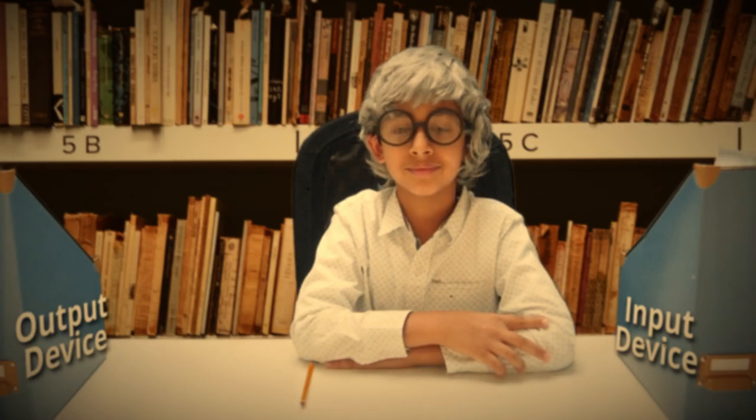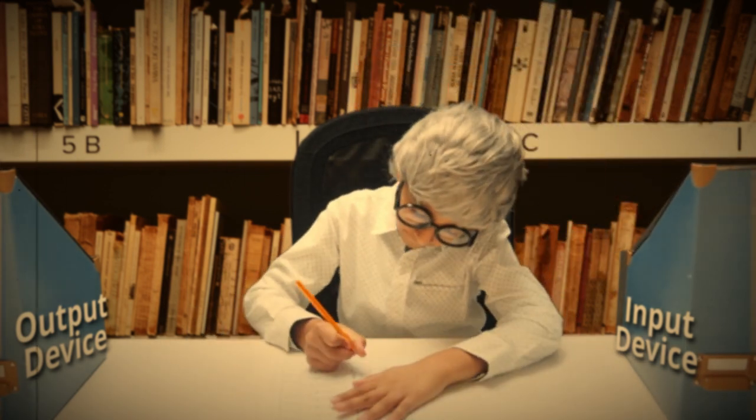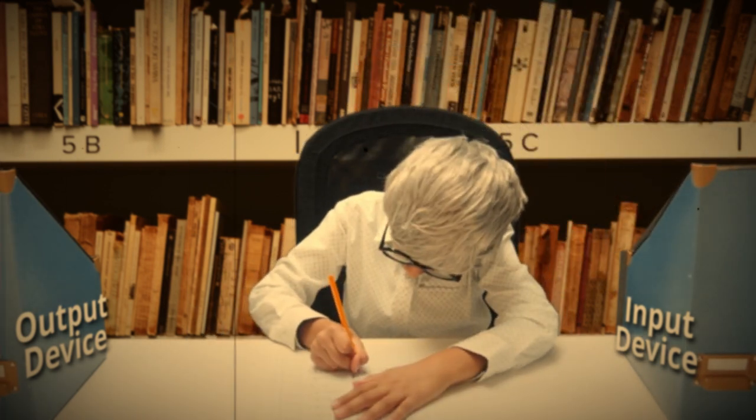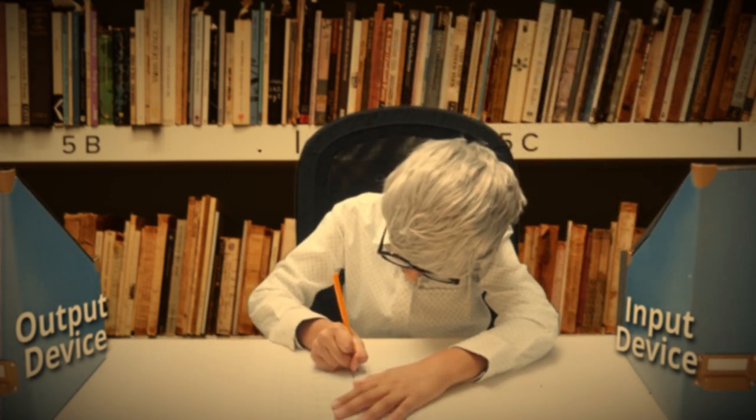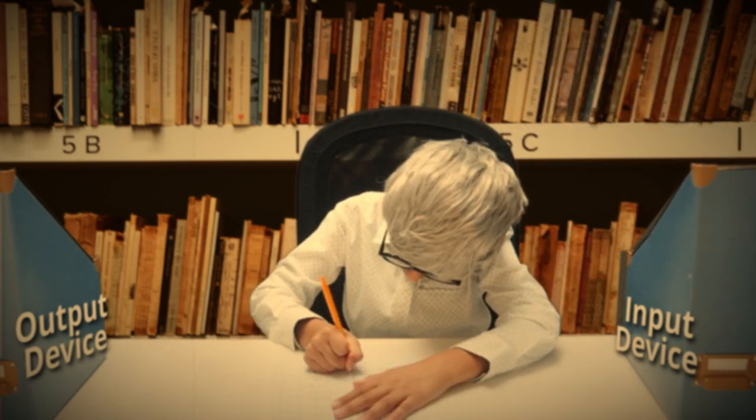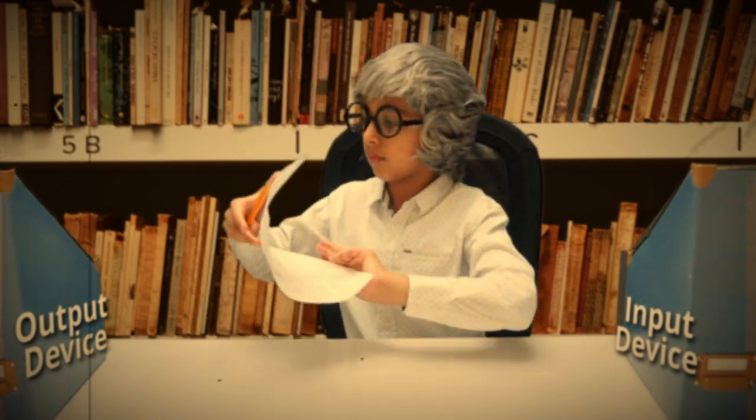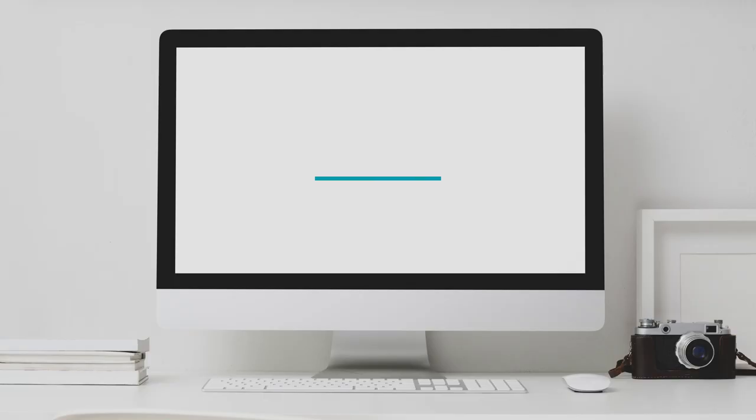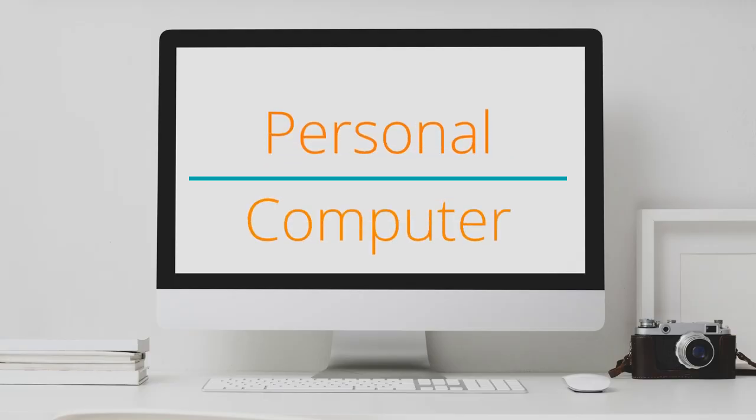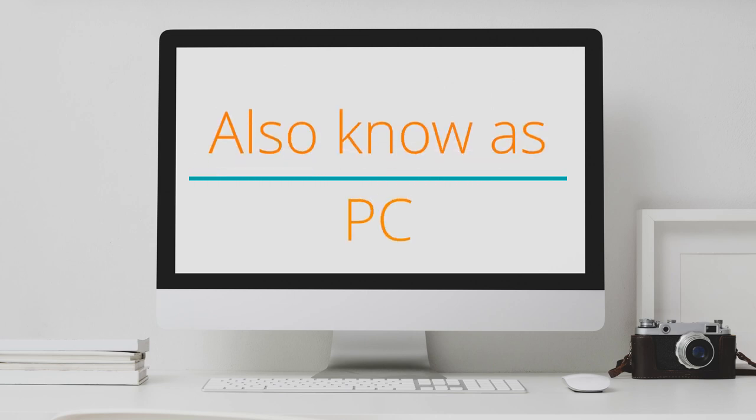In the last video, we found out how Mr. Accountant and his office functions like a computer system. And that type of computer system is a personal computer, or as we'll call it from now on, a PC.